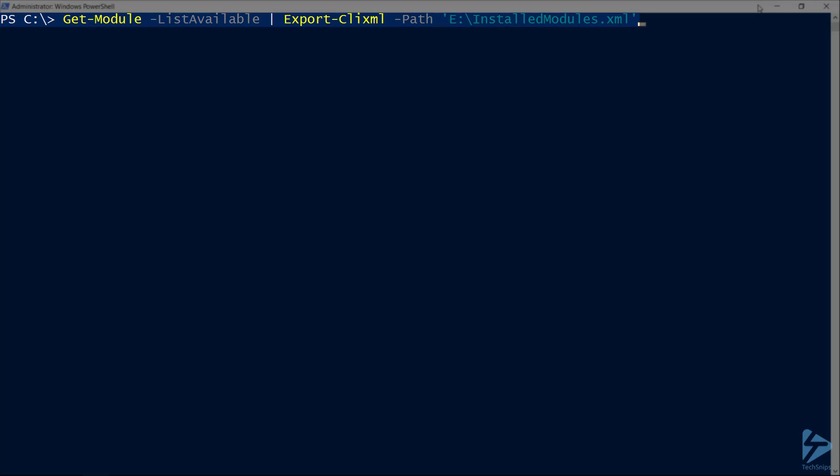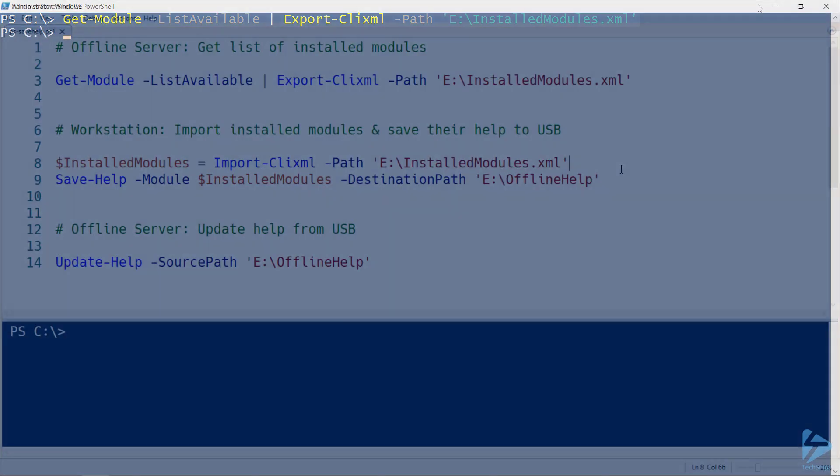We'll be able to import this on our workstation where we'll be saving the help files. You can skip this step if you're using a server with the same installed modules to save the files. But as we're using a workstation, it's best to collect this list.